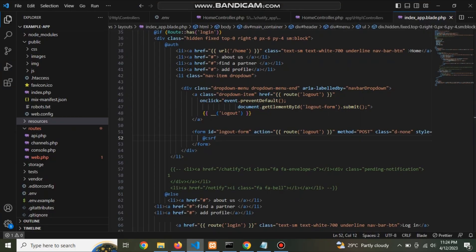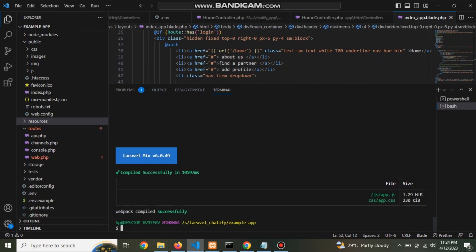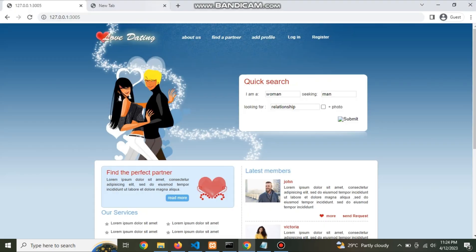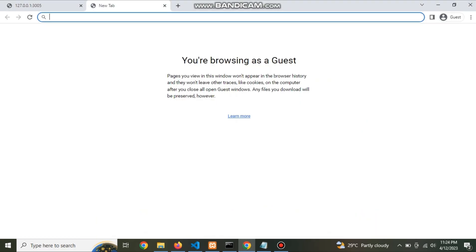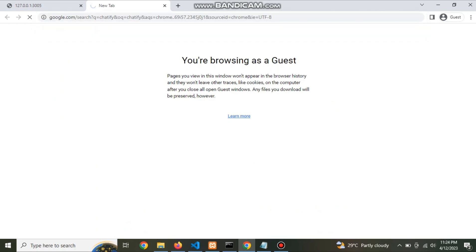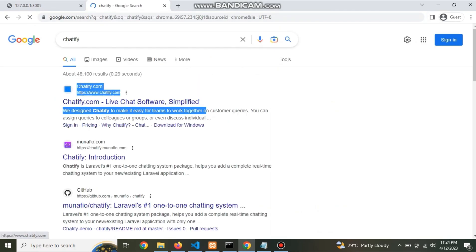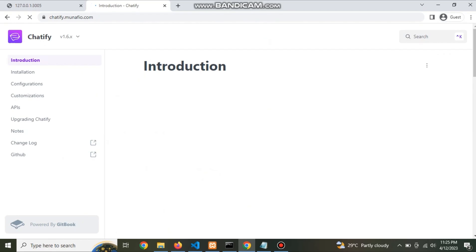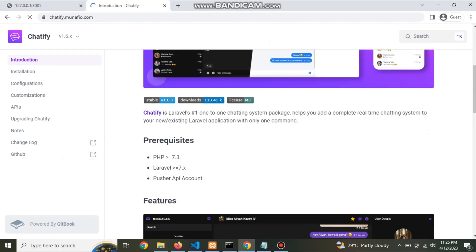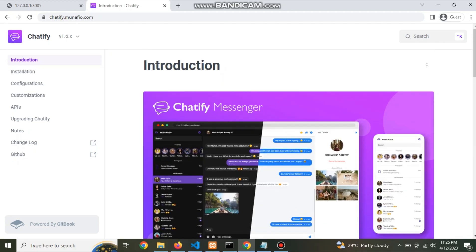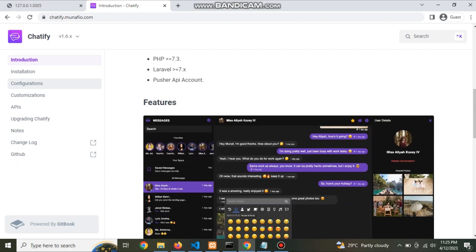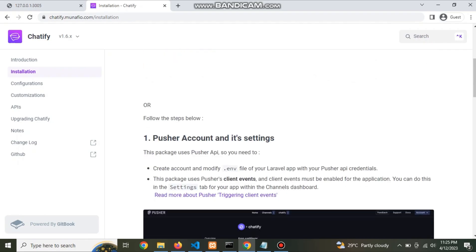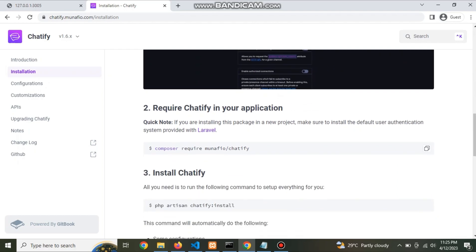Now open a console. Now open an official documentation of Chatify. Here this is. Now go to installation. Now copy this command and paste it in console.